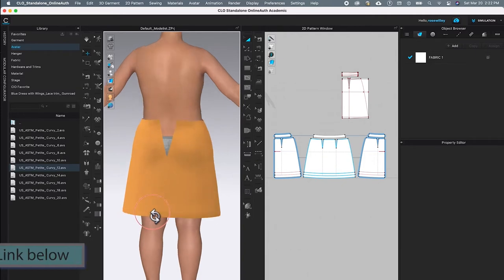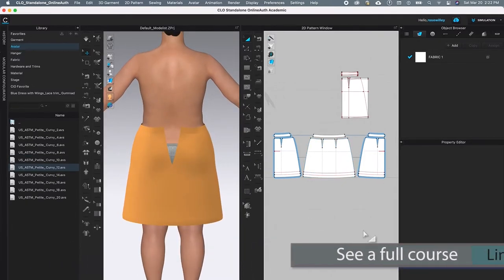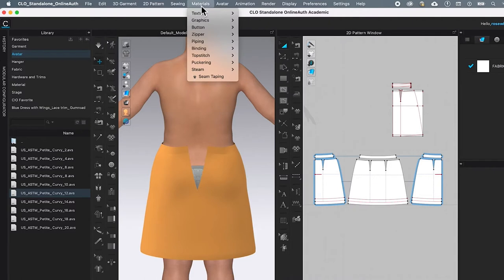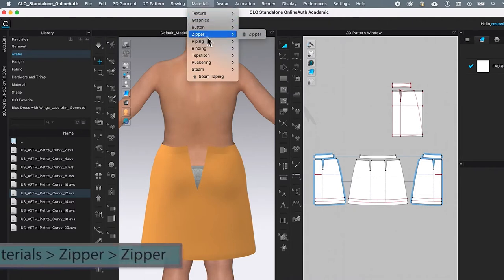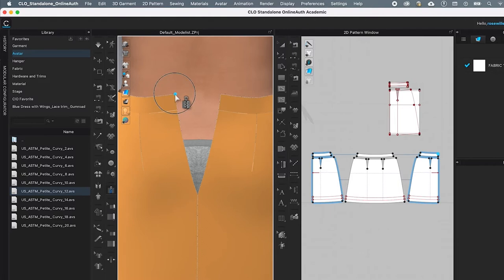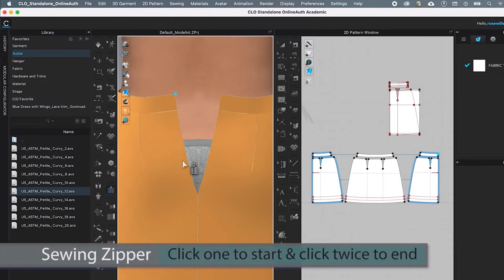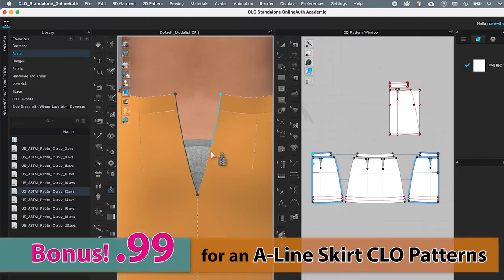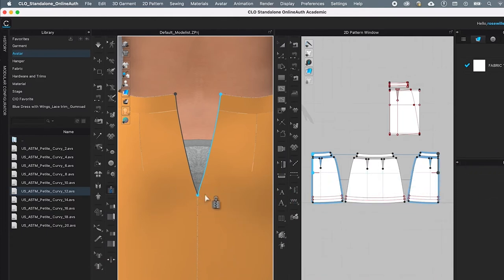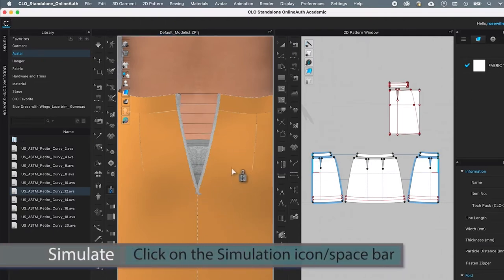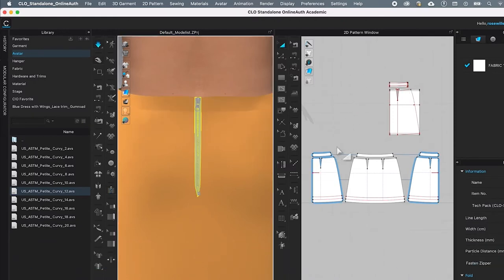Next we are going to sew the invisible zipper onto the skirt. To do so, come over to Material, click on it, then come to Zipper and hover the mouse to the right and select Zipper. Then click once on the skirt pattern to start the zipper and click again to finish. Do the same on the other side — click once to start and click again to finish — then press the spacebar to simulate.